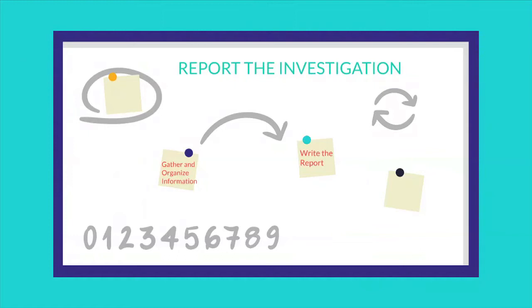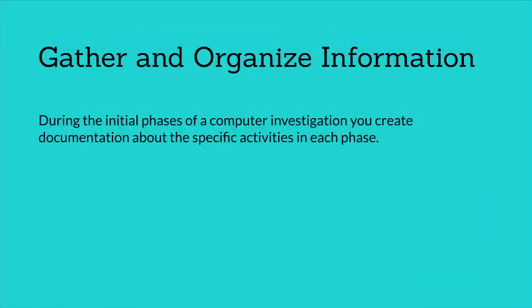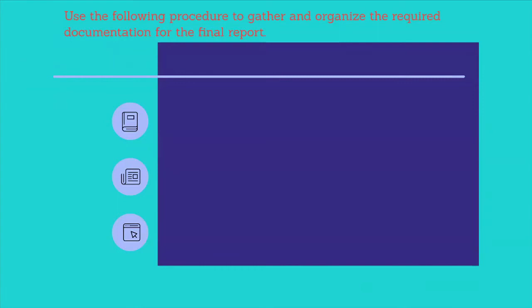Use the two-step process as shown in the screen. The first step is gather and organize information. During the initial phases of a computer investigation, you create documentation about the specific activities in each phase. From within this document, you need to identify the specific information that is relevant to your investigation and organize it into appropriate categories. Use the following procedure to gather and organize the required documentation for the final report.